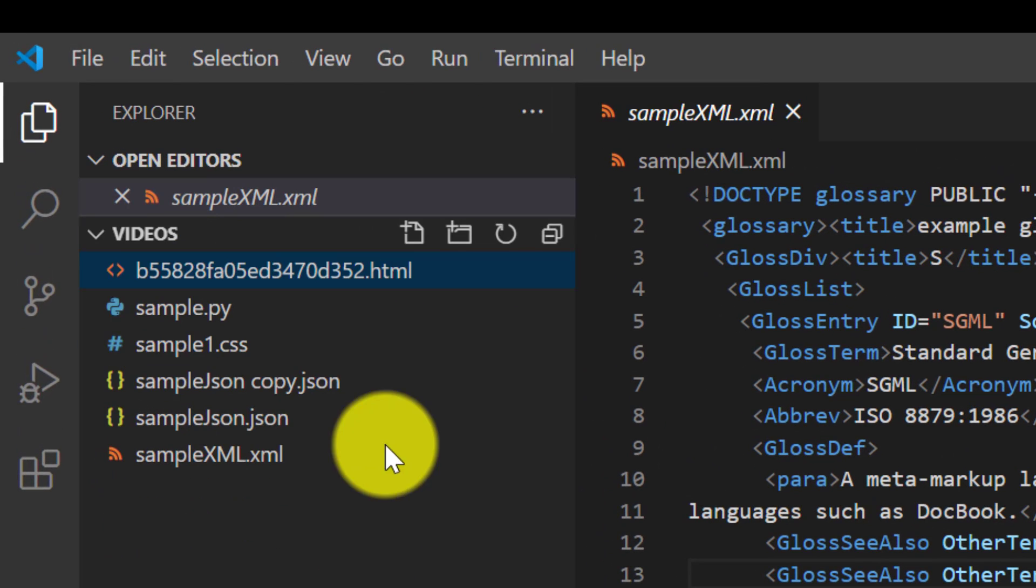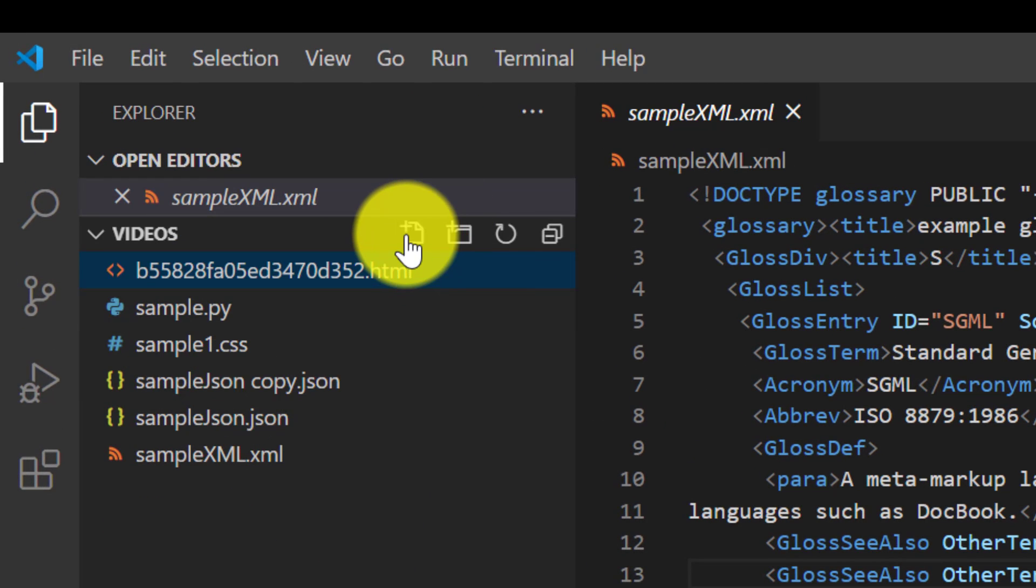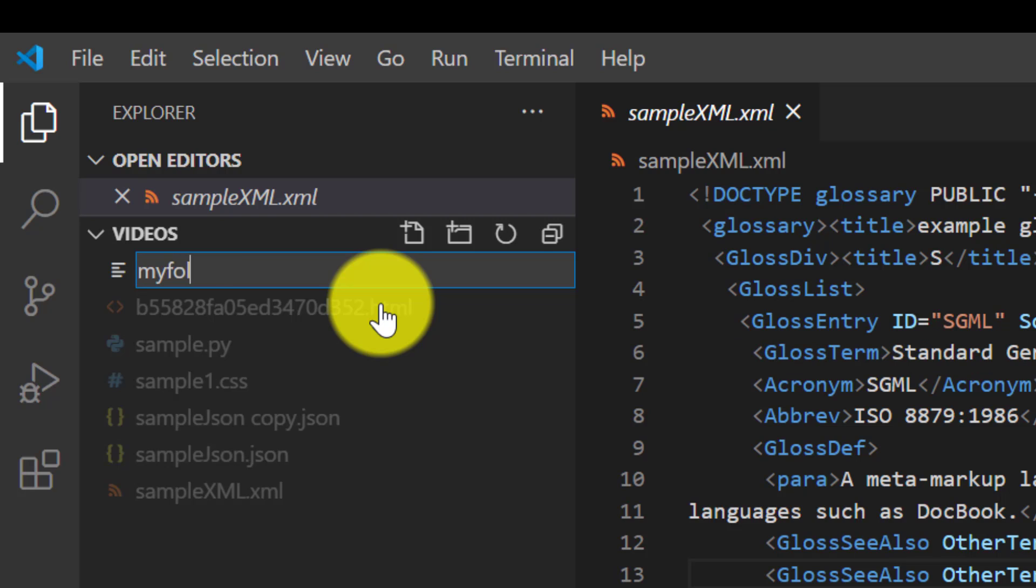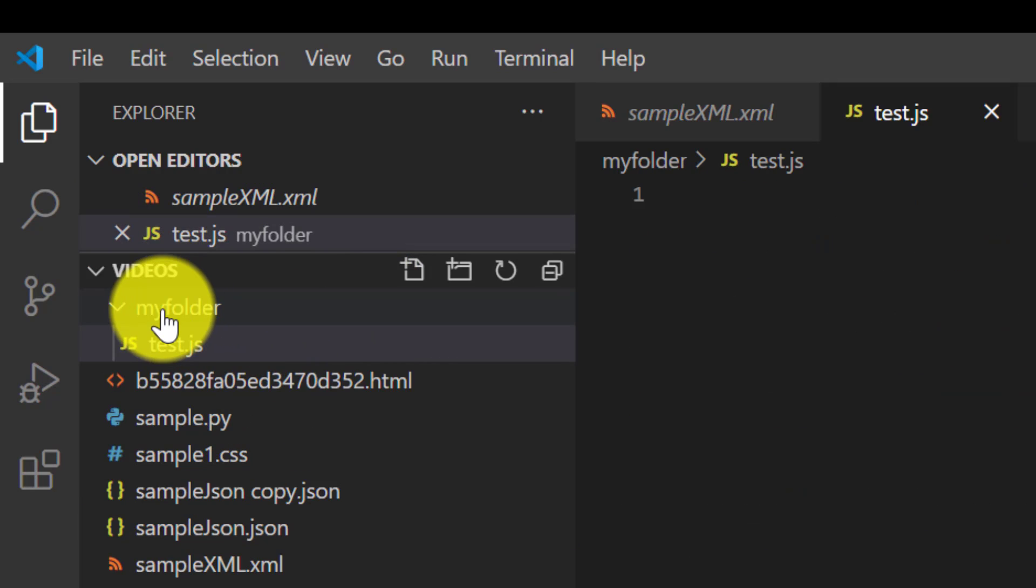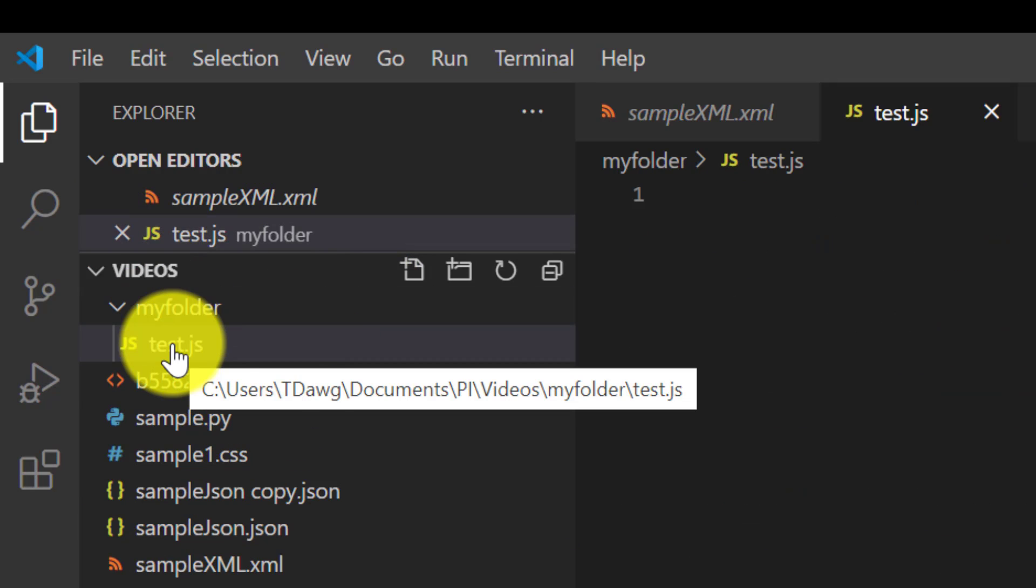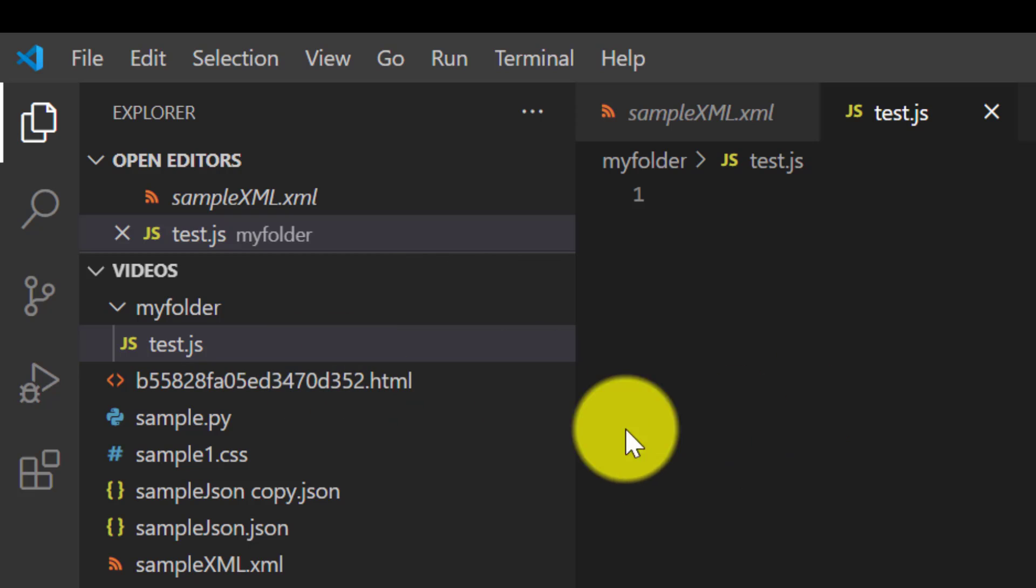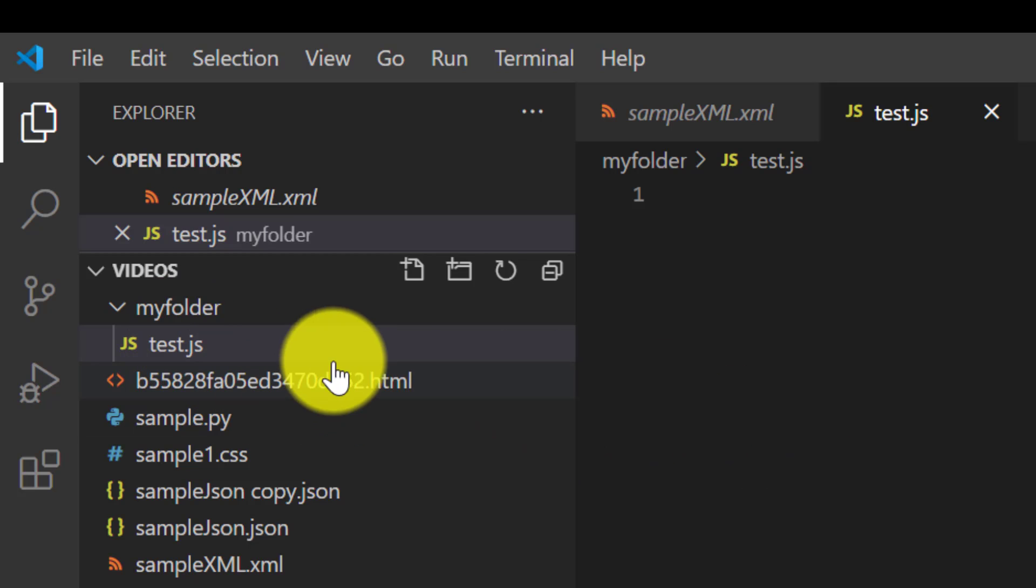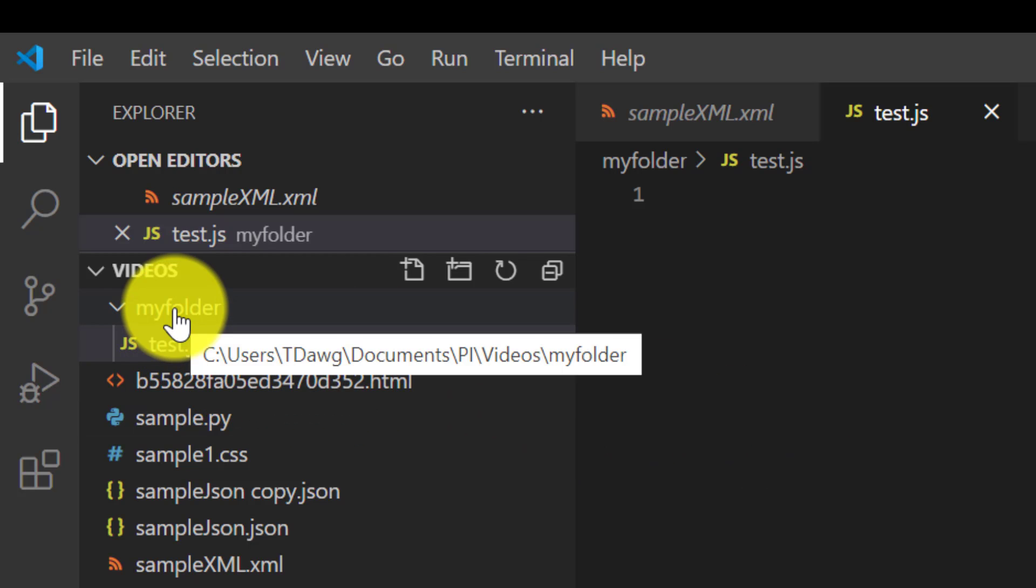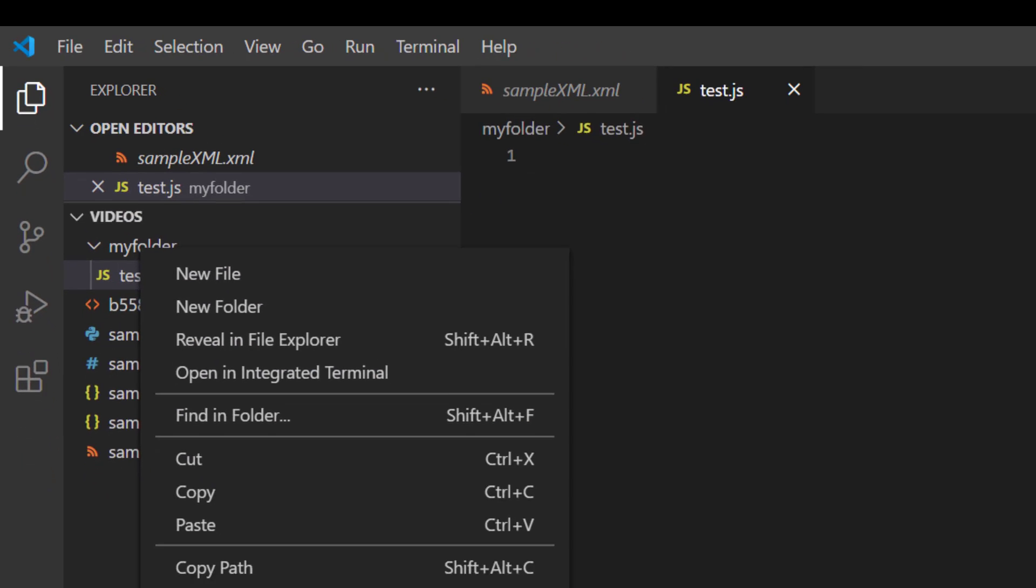Now another feature you can do is if you know you want a folder here you can go ahead and type it like this. My folder and then test.js. JavaScript automatically creates your folder for you and puts the file in it for you. It reminds me a little bit of like Linux for example. That's just a shortcut that you might want to use and let's get rid of that.